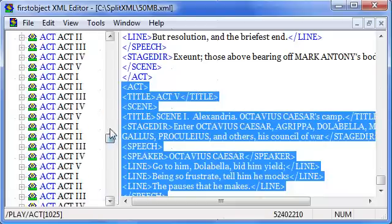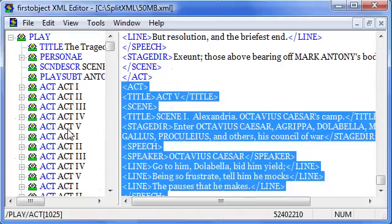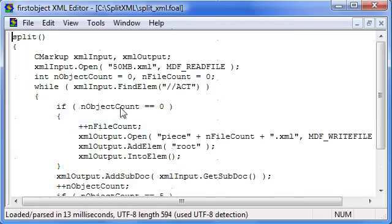What I want to do to split it up is I'm going to take five acts at a time and save them to individual files. I'm going to open up the script.